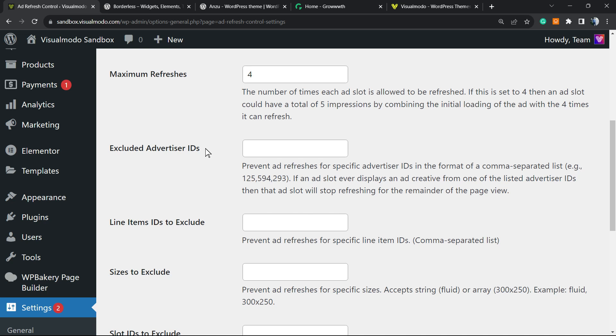Excluded Advertiser IDs: imagine that your ad network, or you have multiple ad networks on your site running ads, and some ad networks do not allow ad refreshes. You need to enter the IDs of those ads right here in order to prevent some penalization or penalty.